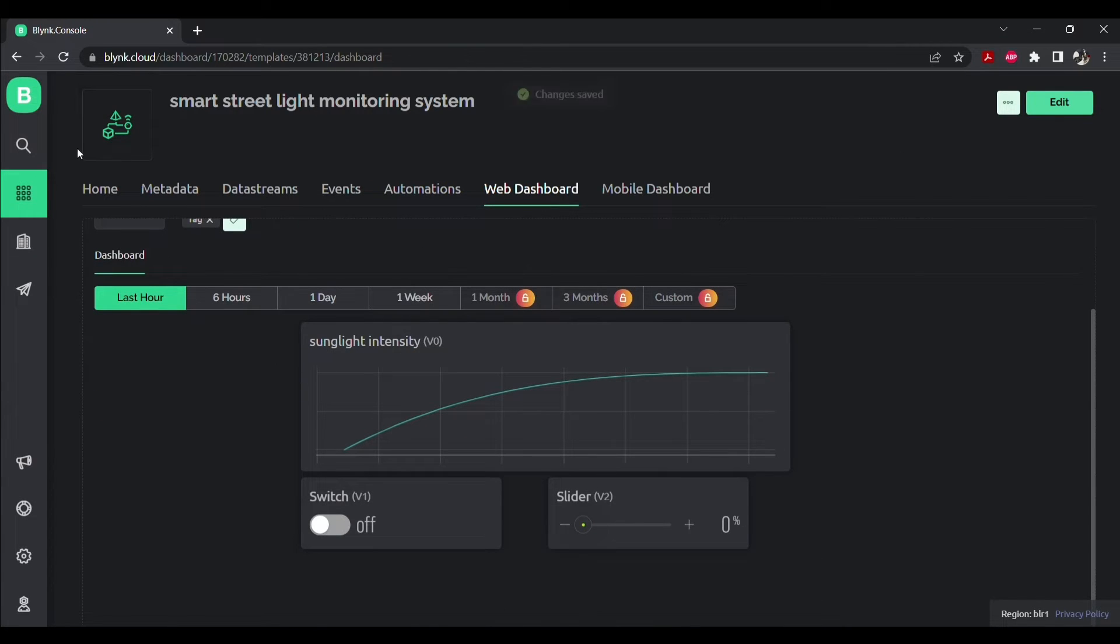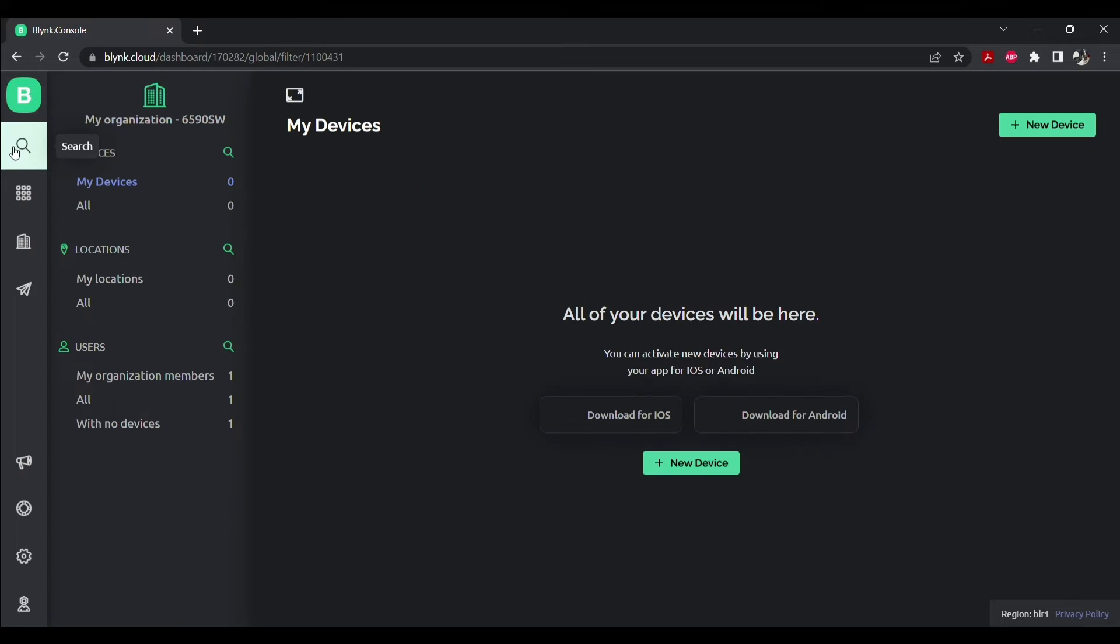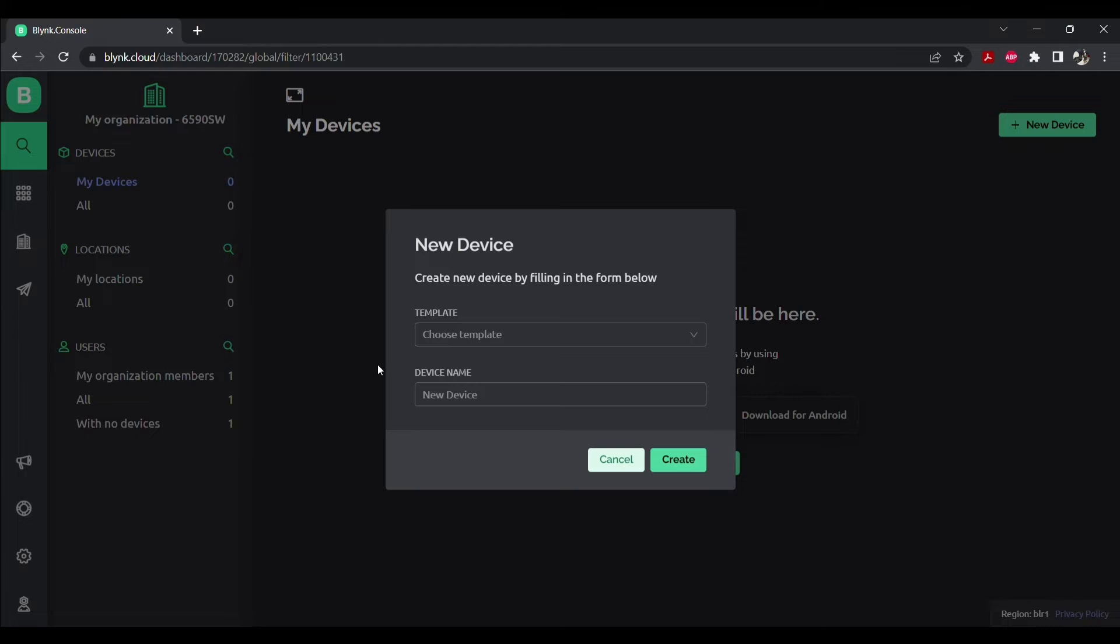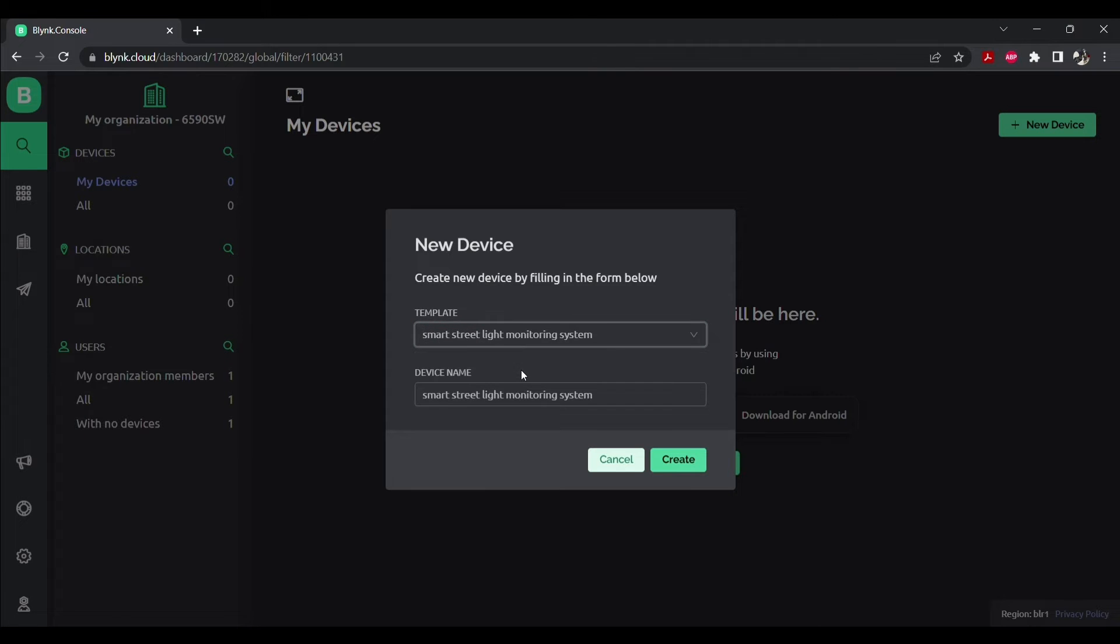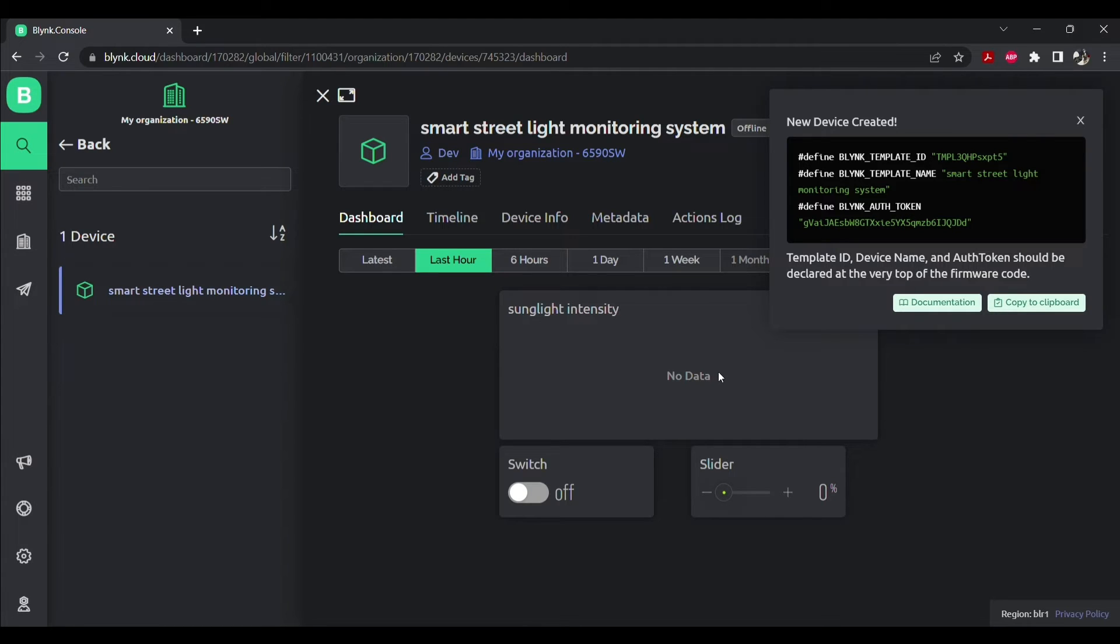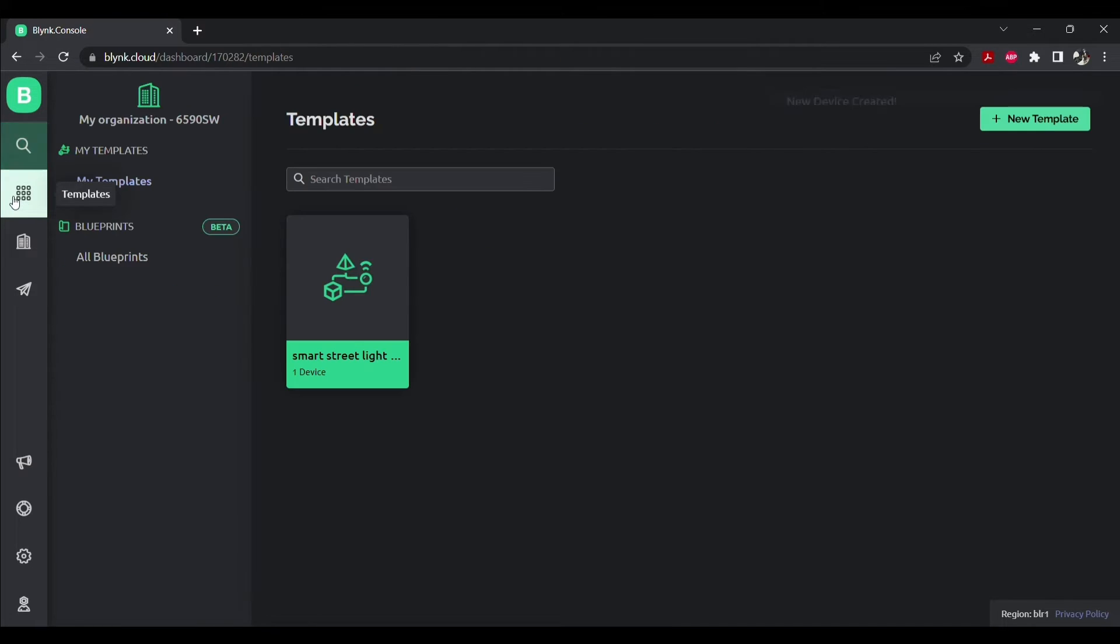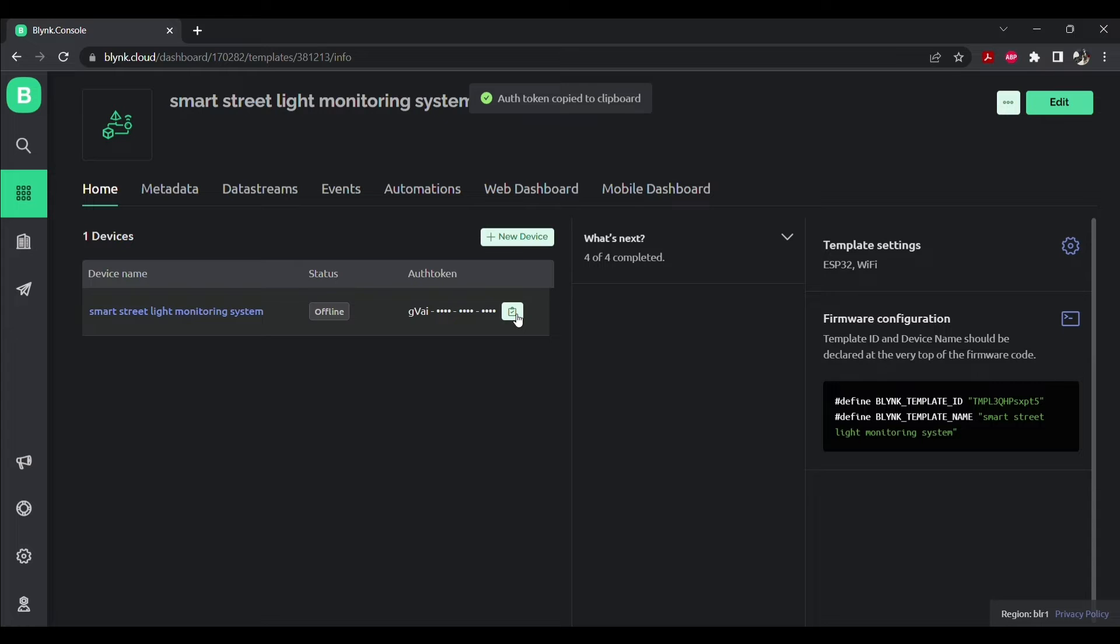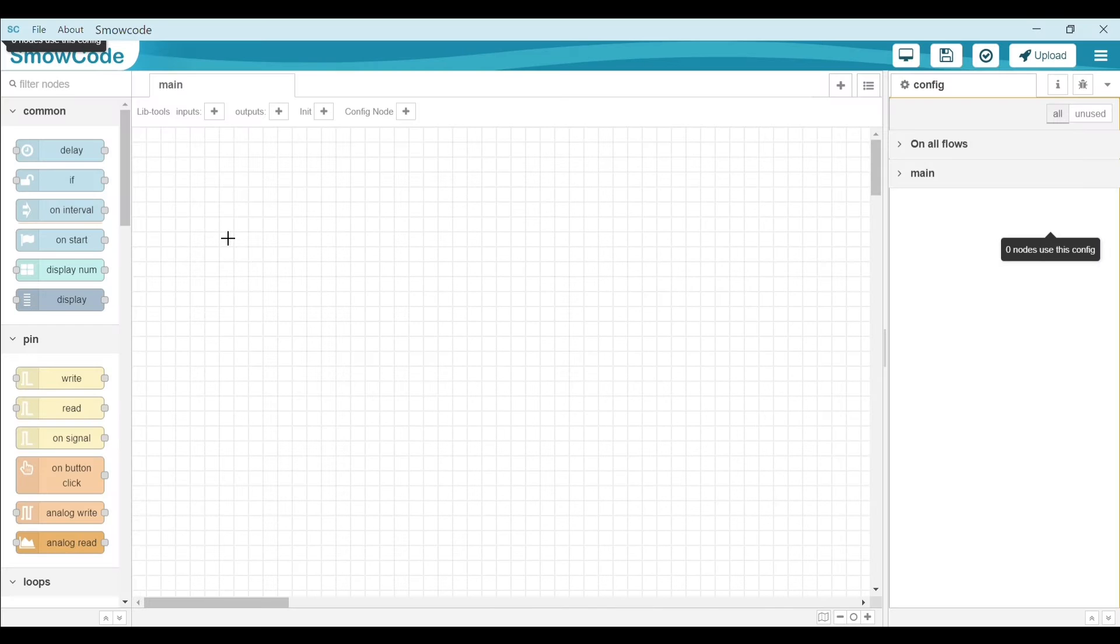Let's create a new device. Click on search and create a new device. Click on from templates. Choose a template and create. Now let's copy our authentication token for this device. Click on your template and copy the authentication token. Now let's open our Smock code item.